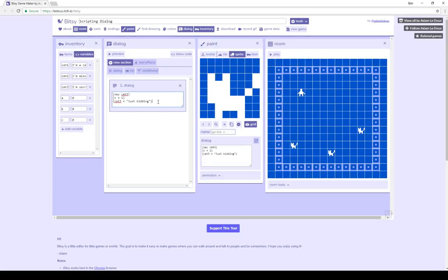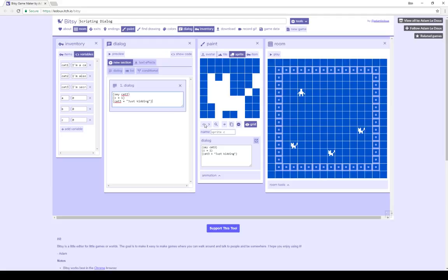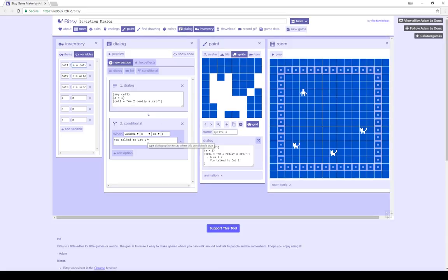The dialogue can actually do different things instead of merely showing different text, giving us freedom to script different things. Using the conditional in sprite A's dialogue, when we first interacted with sprite A we saw 'I'm a cat.' Then A was changed to 1, and the value of variable cat 1 changed to the string 'am I really a cat?' which we saw upon a second interaction. Finally, the conditional was checked, and because we had already talked to cat 2 — during which the value of variable B was changed to 1 — we saw that result as well.